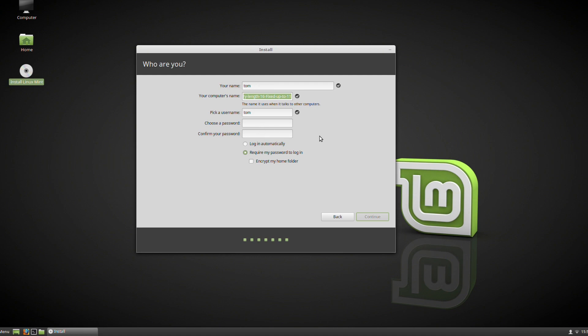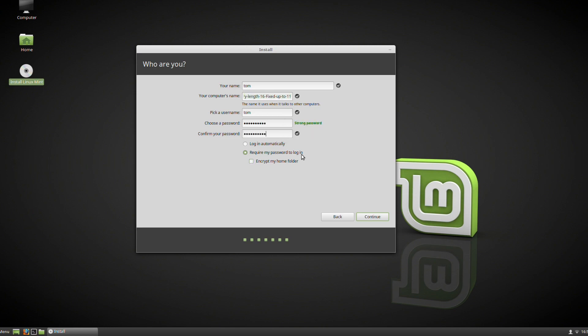My name is Tom, and my computer's name now has its own name based upon this. Choose a password. You can choose to encrypt your home folder from here. It won't let you continue without a password, so make sure you set a very strong password. I'll always press the box to require my password to log in, and I'm going to try out encrypting my home folder as well.